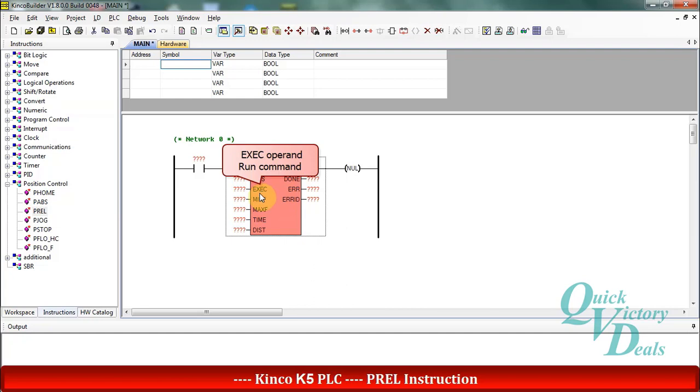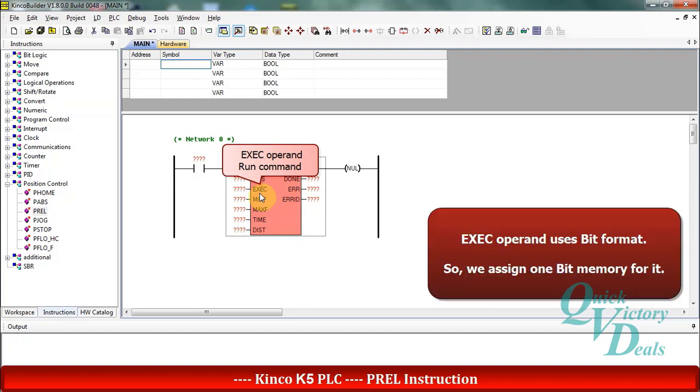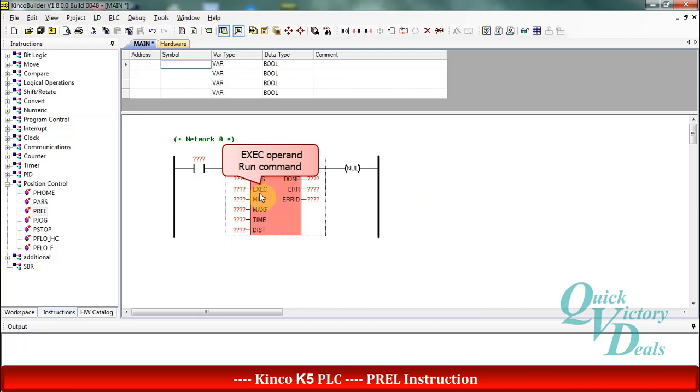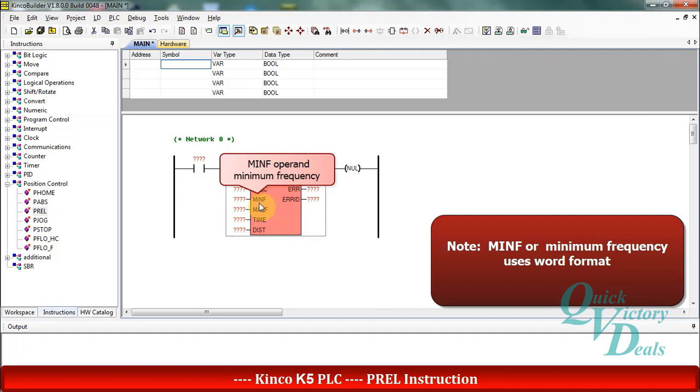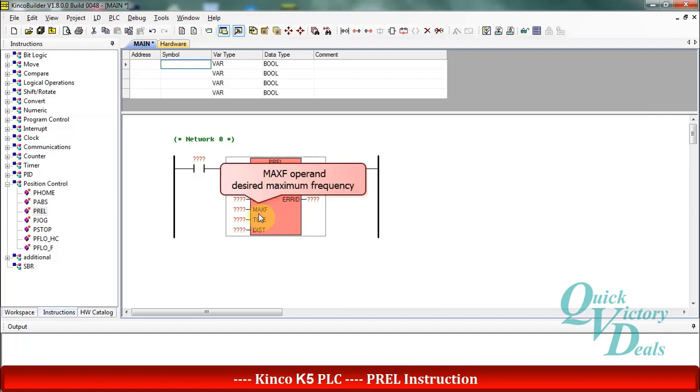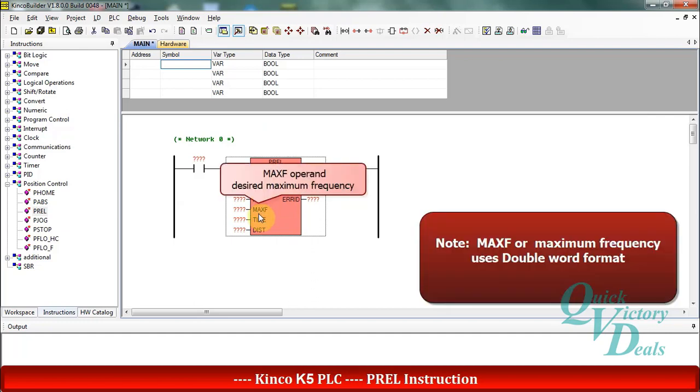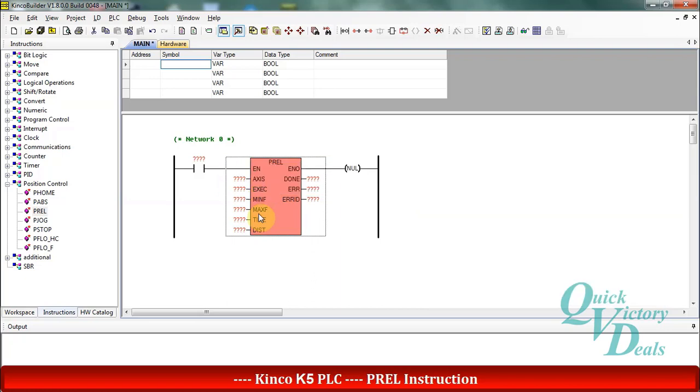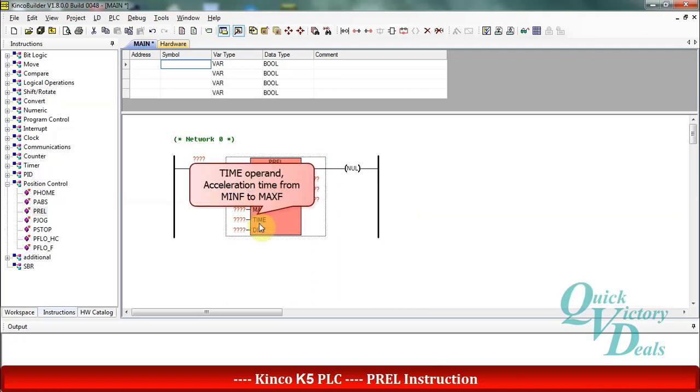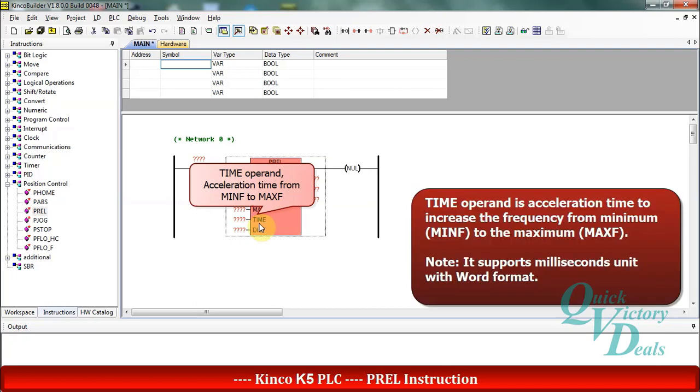In the exec operand we will use some bit memory to send the run command for the function. In the min-f operand we should select minimum frequency in word format, and in the max-f operand we should enter some double word value for maximum frequency. Then in the time operand we should enter acceleration time from min-f to max-f. It is based on millisecond and in word format.